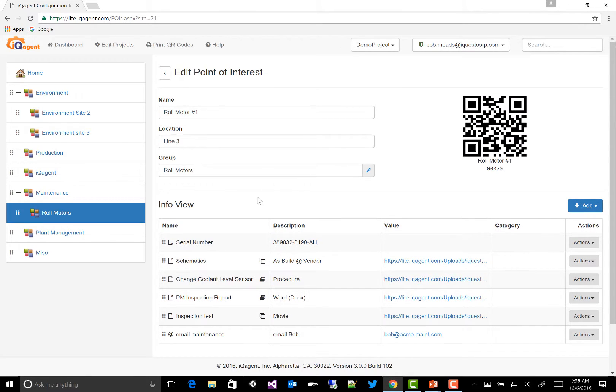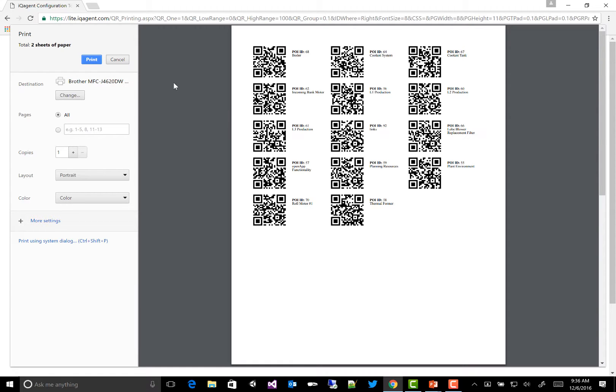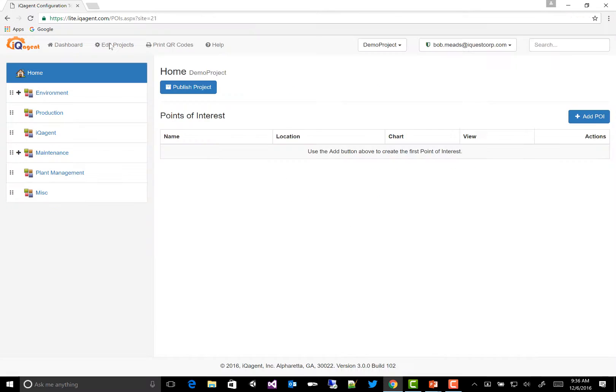So once I've finished configuring this, I would go print the QR codes. And these can be printed out on any printer and mounted near the equipment that they represent. Or you can send them to us and we can print them on aluminum, stainless steel, plastic, anything you desire.